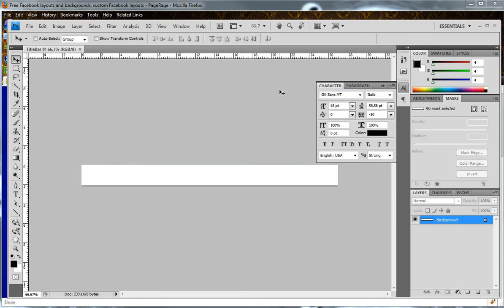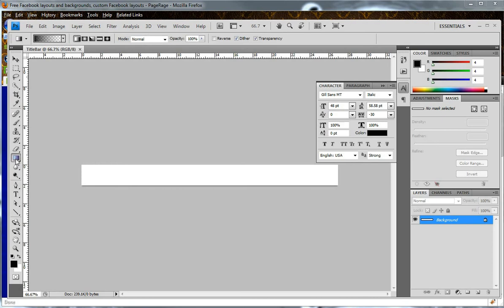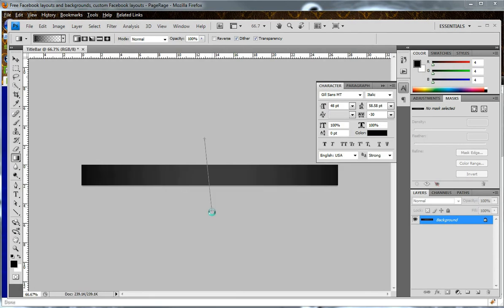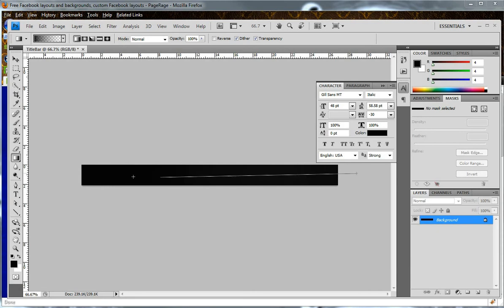Next you will need to choose the gradient tool to apply the color onto the template. The gradient tool is right here. Once you have that selected, you will click and drag your cursor across the template, like so. You can do this as many times as you want to get to the desired color. Once you have reached your desired color, you can now add text to the template.